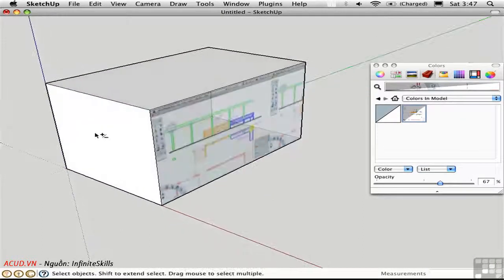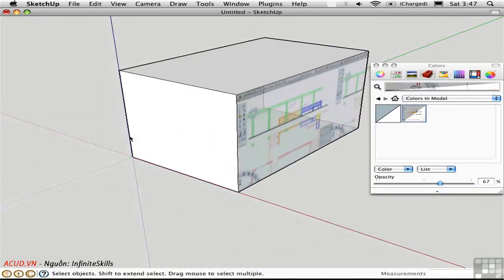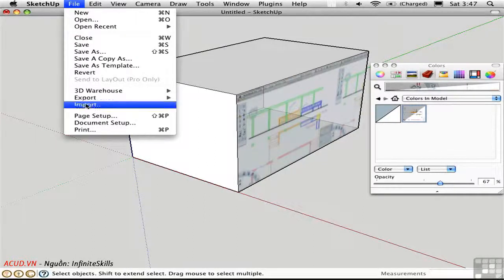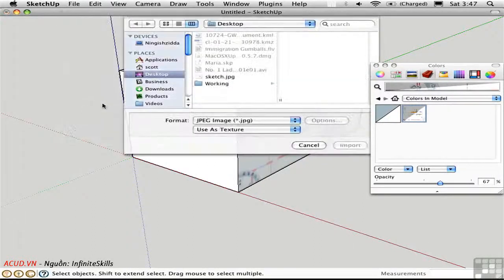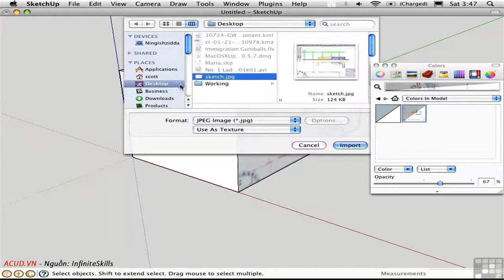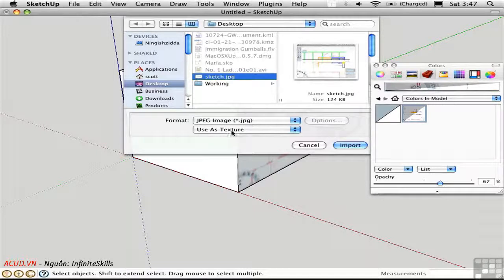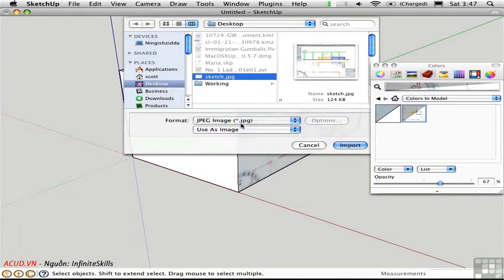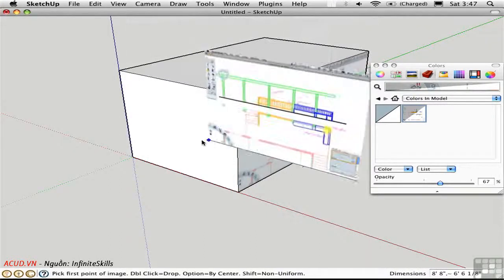On the other hand, let's try importing it as an image. Select the same file, but down here we're going to tell Sketchup that we want to use it as an image. Import,